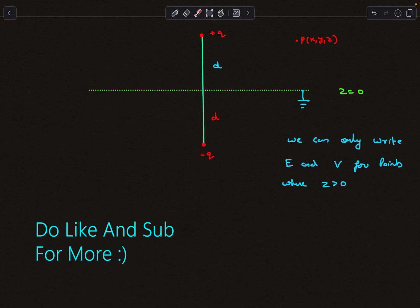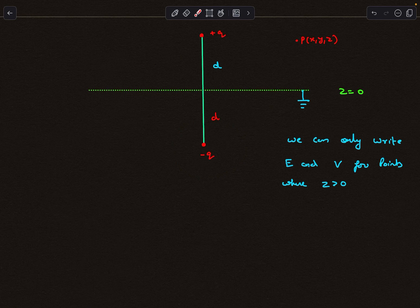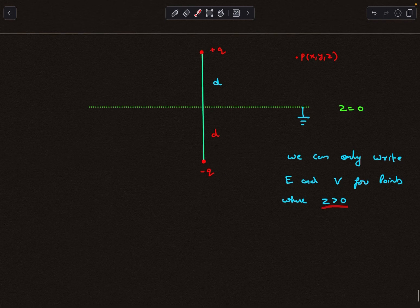There is an important thing to keep in mind: we can only write the electric field and potential for points that lie above this plane, i.e., z greater than zero. For regions below the conducting plane, we have introduced an imaginary charge −q for convenience — this charge is not really present there in reality. If you bring −q there, the actual field in that region would change, so this constraint must be remembered.